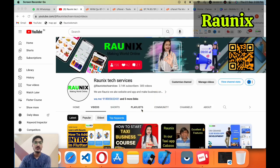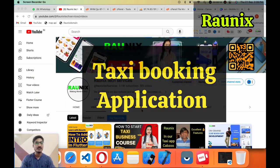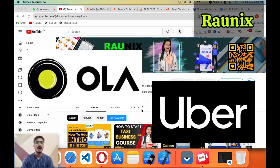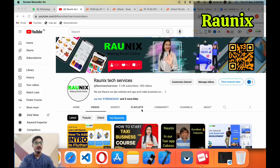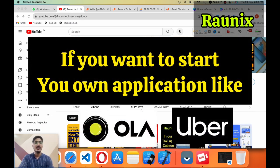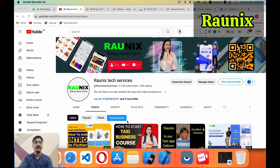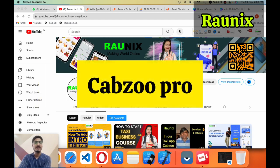Capgew Pro is a taxi booking application similar to Ola and Uber. So if you want to start your own application like Ola or Uber then the Capgew Pro application will be the best choice for you.